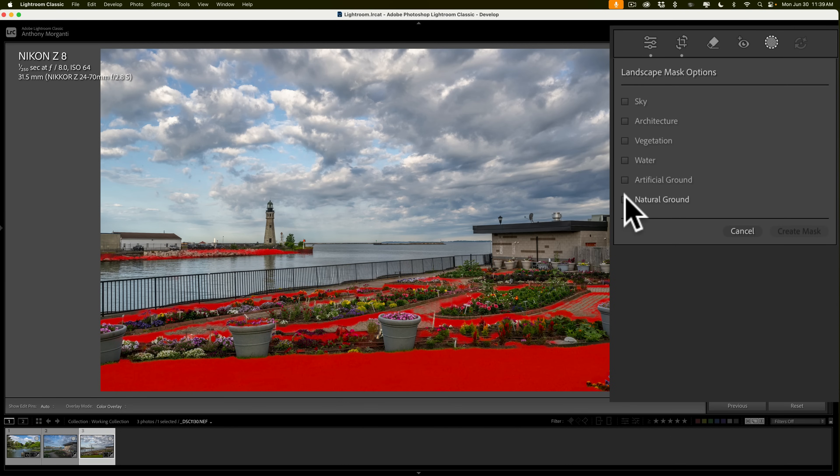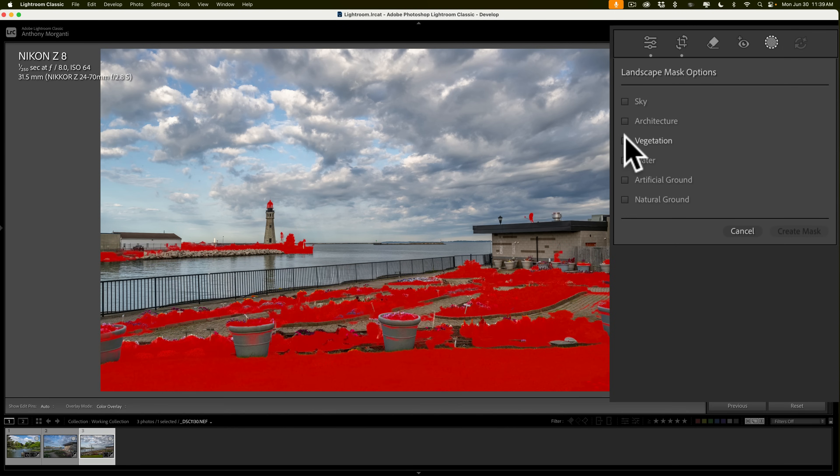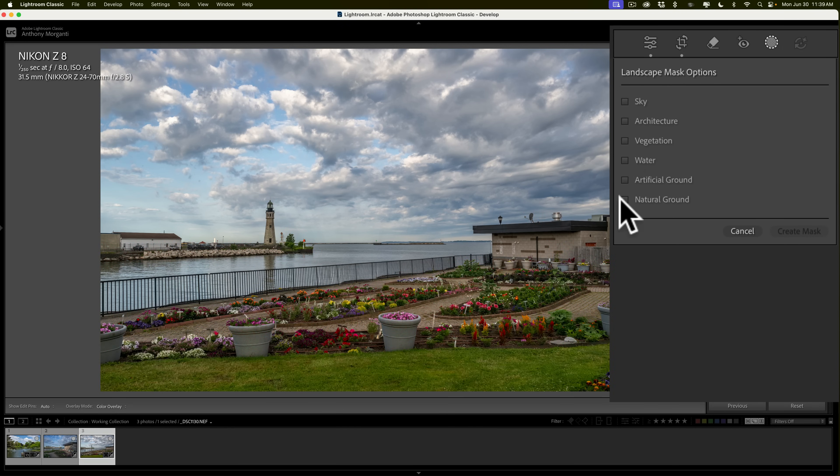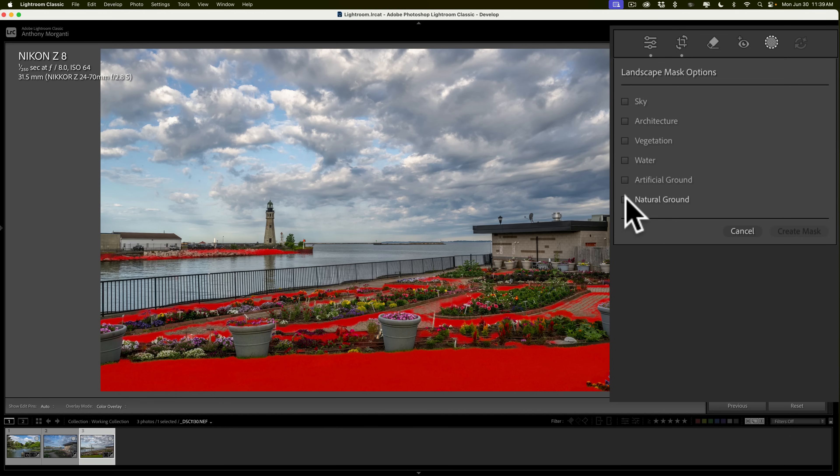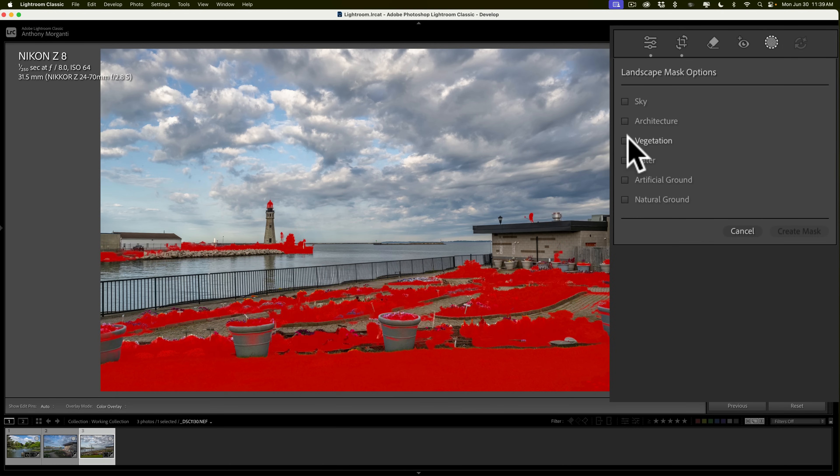Now, this one didn't select quite as well. It did find the grass, and it also is catching some of that sidewalk that was already masked with artificial ground. So, you can see how it's not quite perfect. It is, you know, catching some things that it shouldn't catch. Also, make note that vegetation and natural ground will always overlap. Natural ground is just usually going to be grass or rocks that are natural on the ground. It's not going to touch any trees, whereas vegetation is anything that is growing should be caught, and that includes trees.